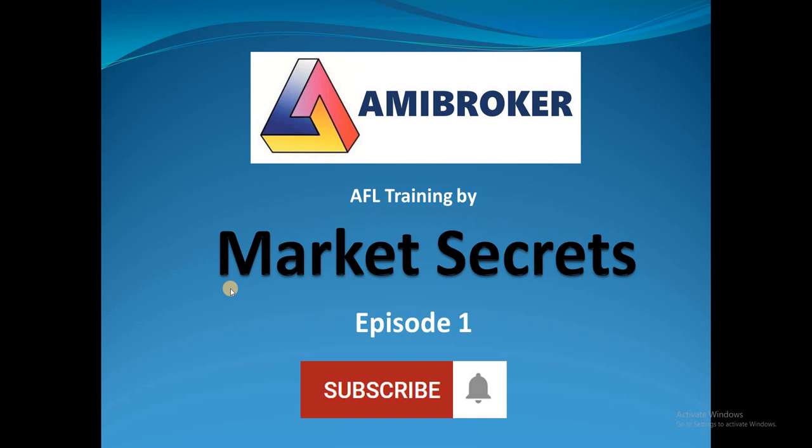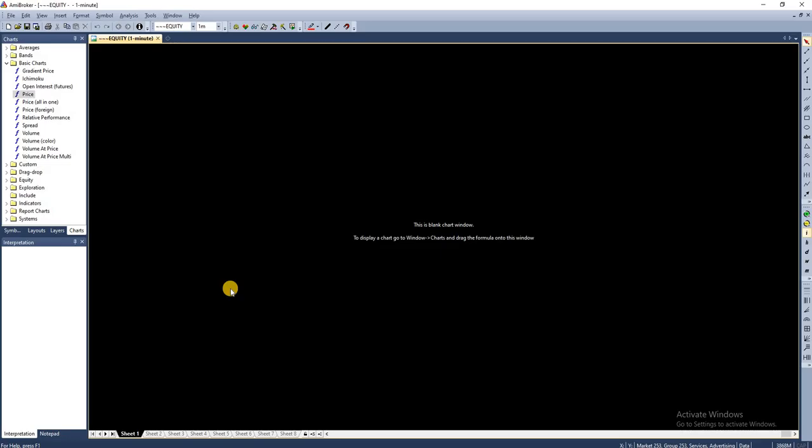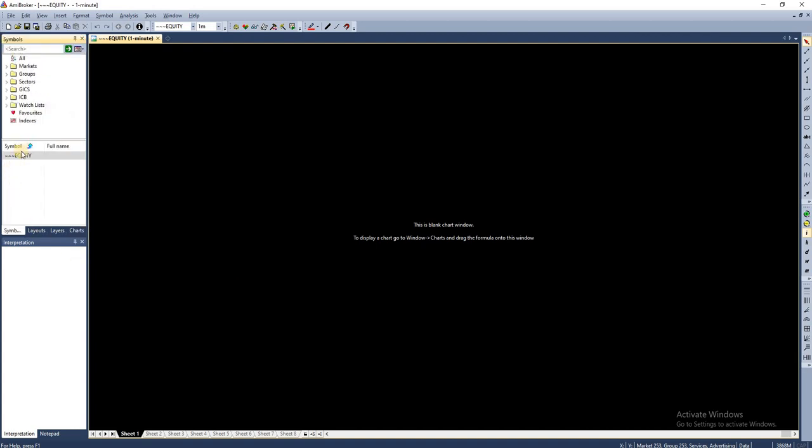I have already downloaded and installed AmiBroker, so let me open it. This is how AmiBroker will look like once you install it. Everything will be blank, you won't have any data or any other details.